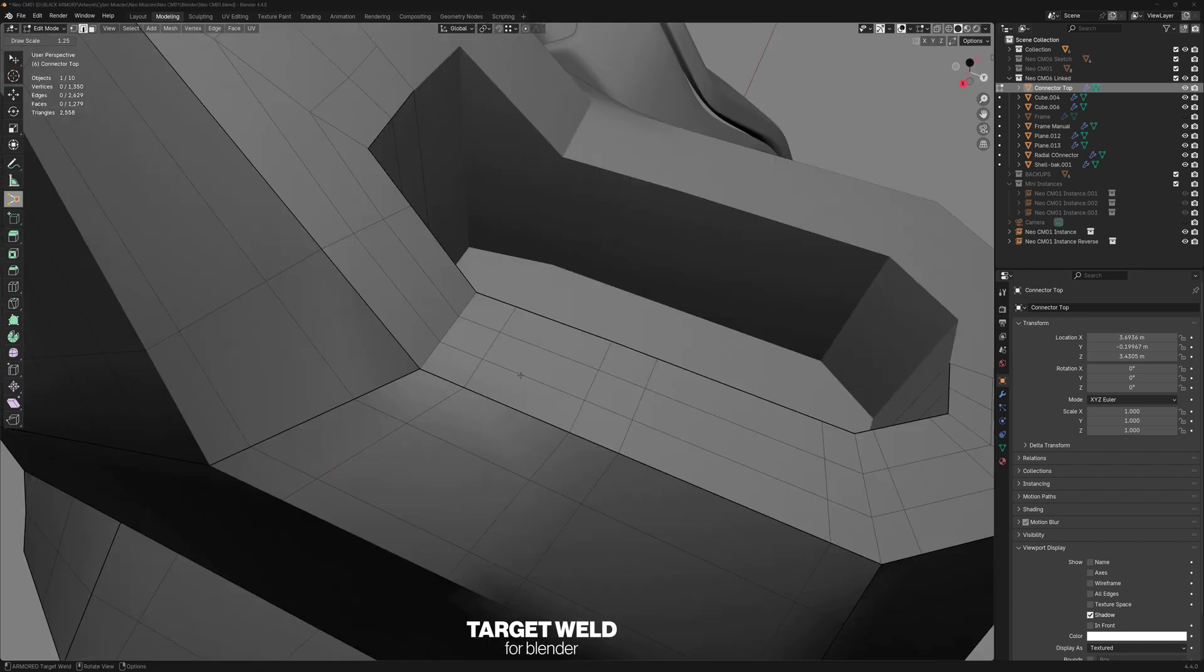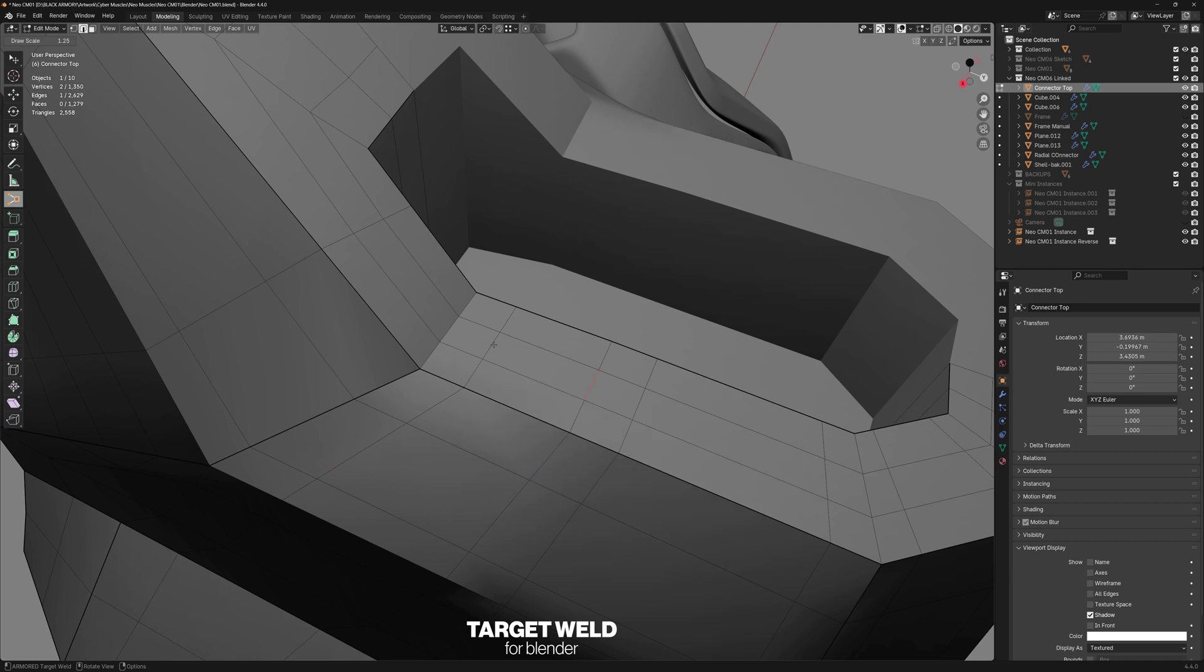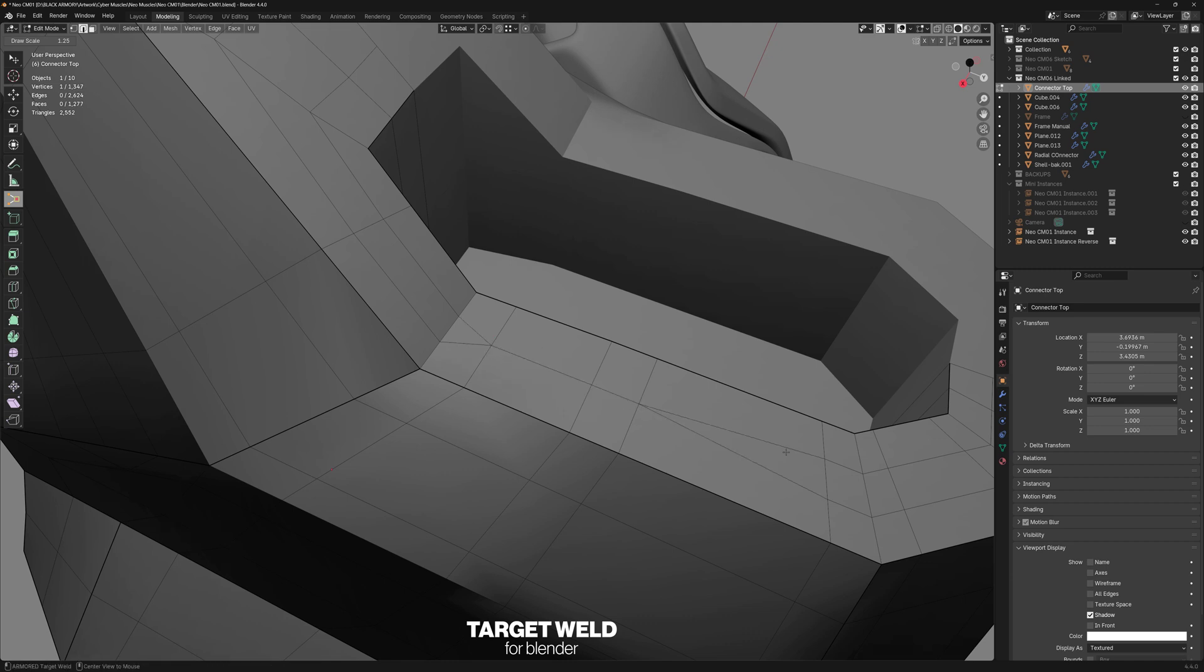It also works with edges. So we can merge them like this, like this, like this, or we can hold down the Alt key and merge them towards the center. However, if we Alt click, it will instead collapse the individual edges.